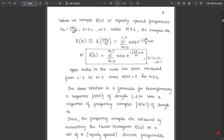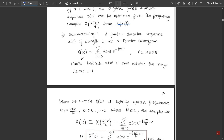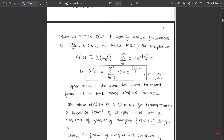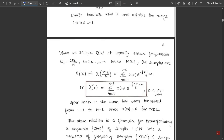When we sample X(ω) at equally spaced frequencies ω_k = 2πk/N, where k varies from 0 to N minus 1 and N is strictly greater than L, the samples are given by: X(k) = X(2πk/N) = summation from n = 0 to L minus 1 of x(n) · e^(−j2πkn/N). Here ω = 2π/N has been substituted, giving the DFT samples corresponding to N equally spaced frequencies.